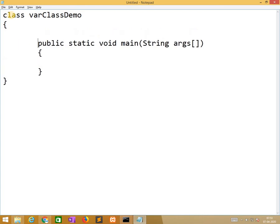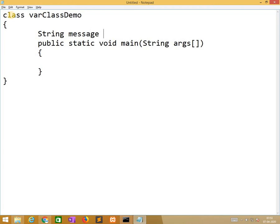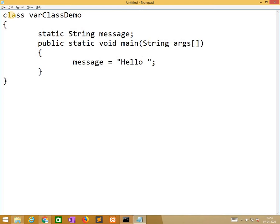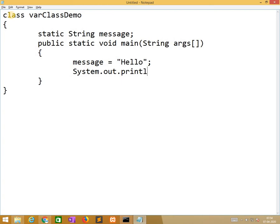Class variable is defined in the class, not in any method. So here I am defining it, string message. But always class variables are static in nature. Now we are assigning value to the message that hello and I am also printing the message.